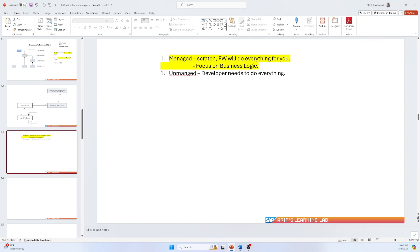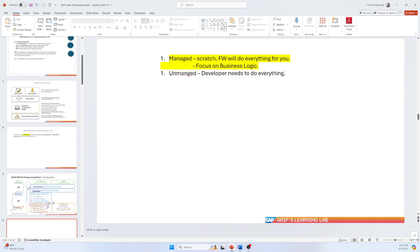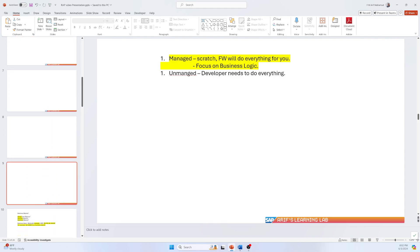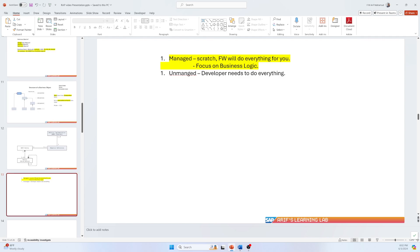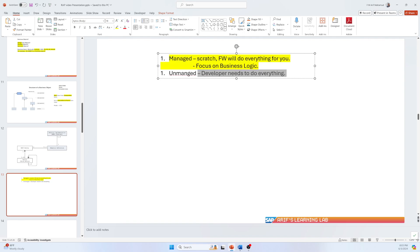With unmanaged, you have to write your own code to handle insert, update, delete — whatever you want to do. Also, things like the transaction buffer, number range management, and other standard processes that SAP handles automatically in the managed scenario — in the unmanaged scenario, all of that is the developer's responsibility.